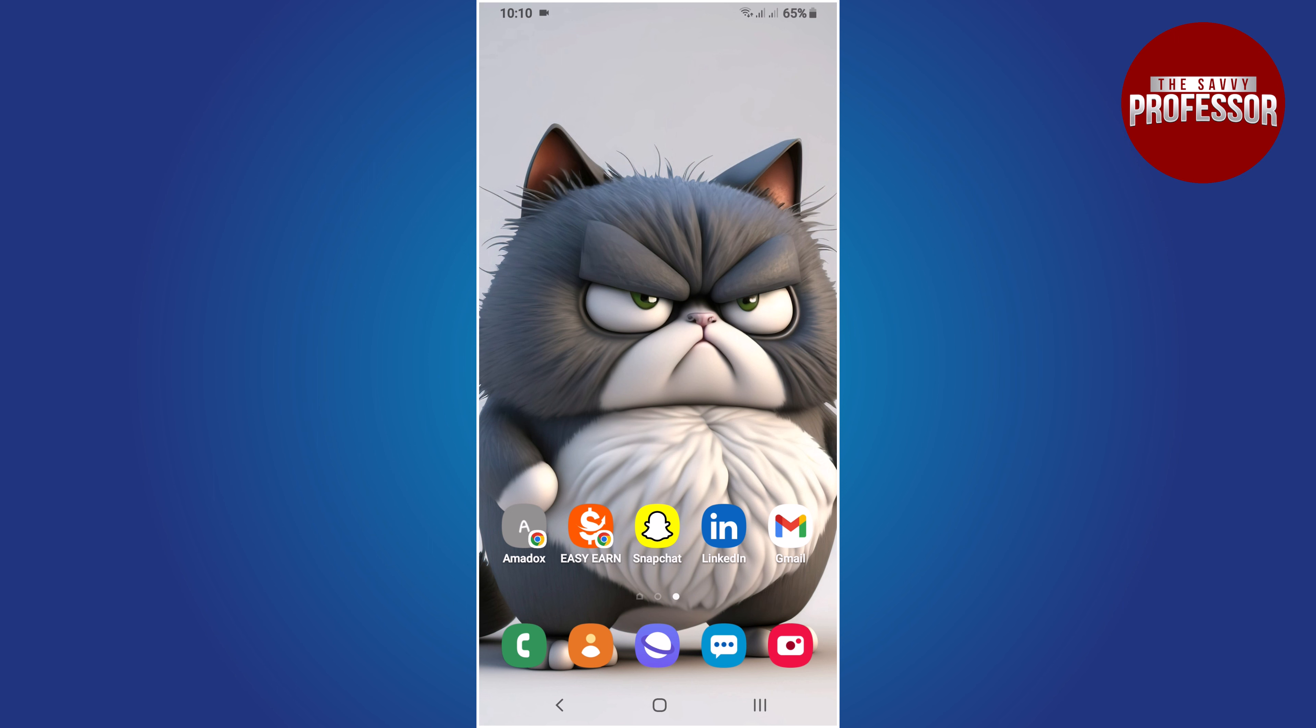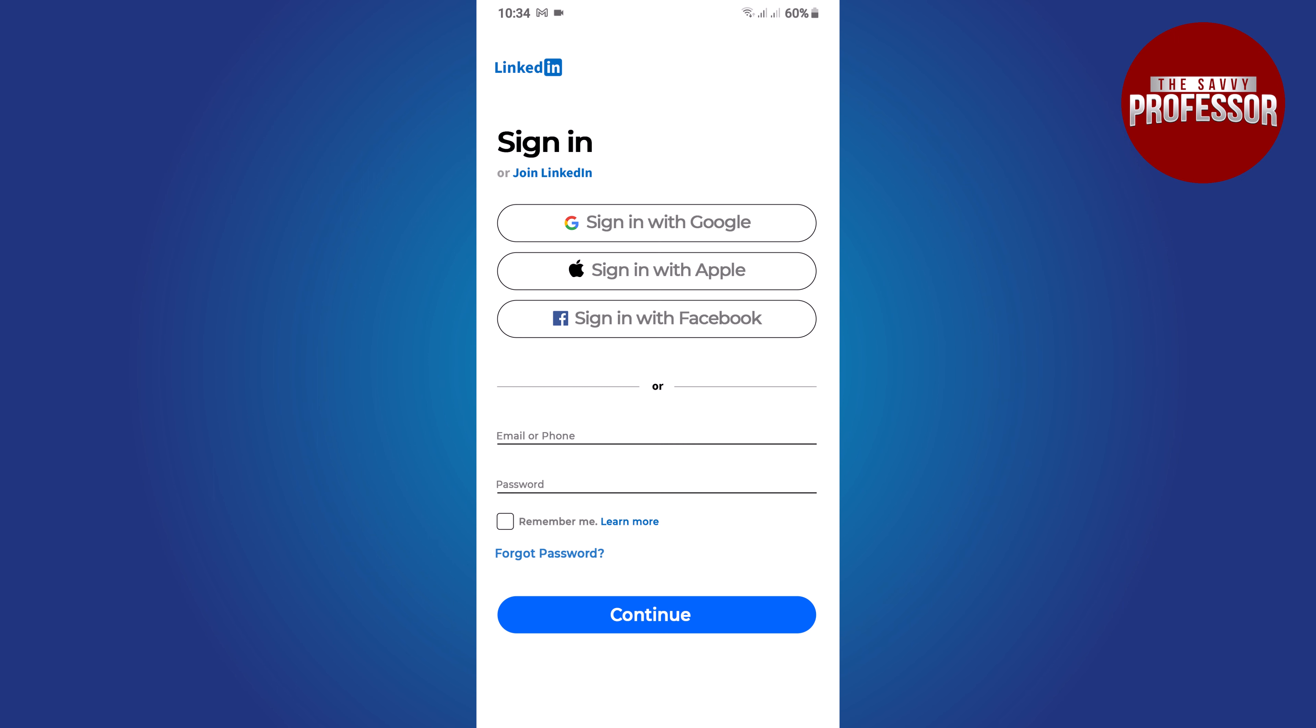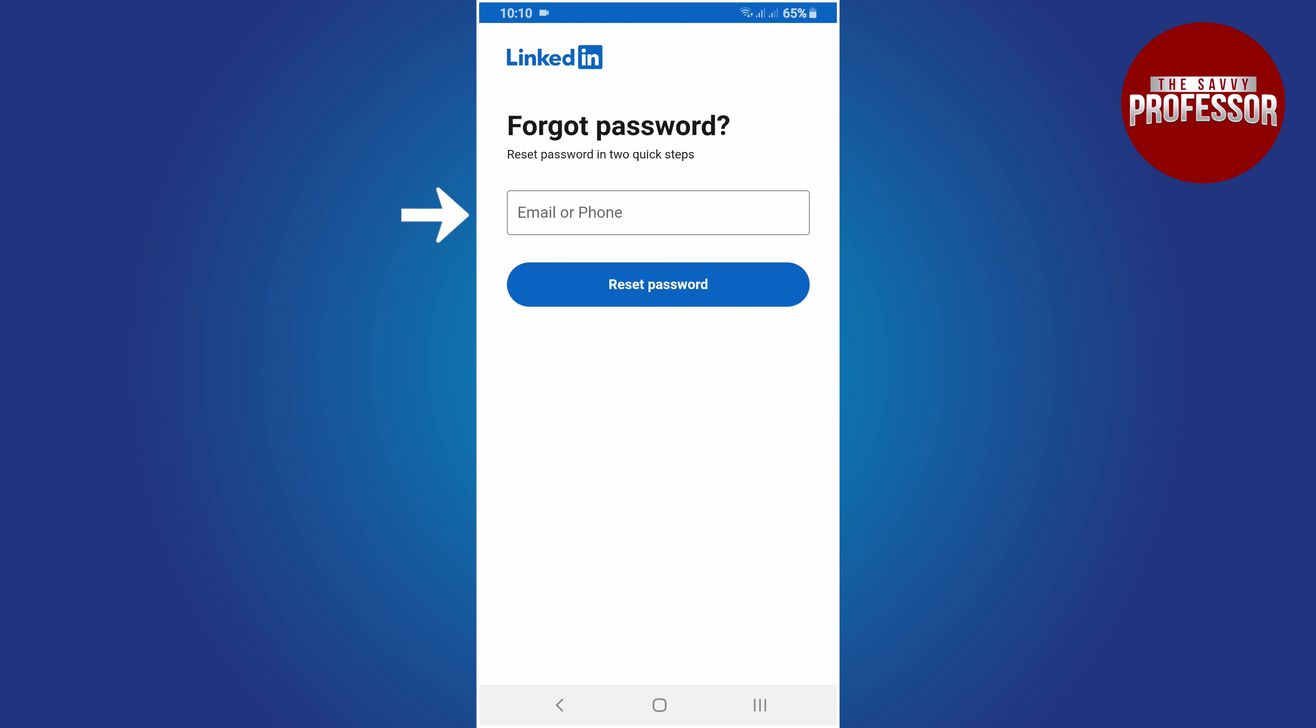To do this, open the LinkedIn app on your mobile device and locate the forget password option. Tap on it. Enter the email address or phone number associated with your LinkedIn account. After entering the email or phone number, tap on the reset button.